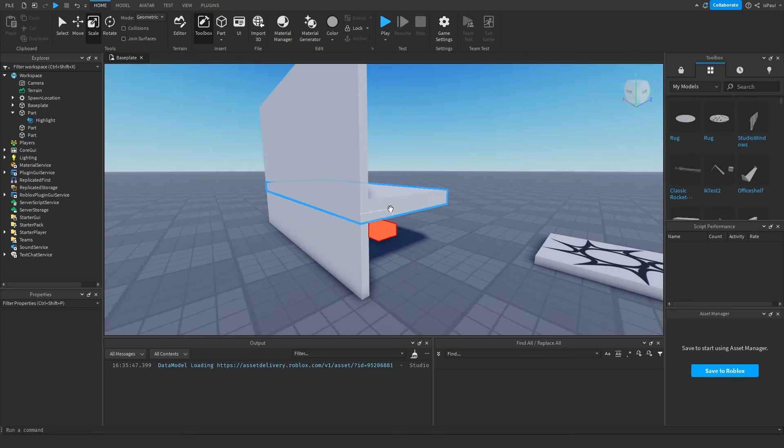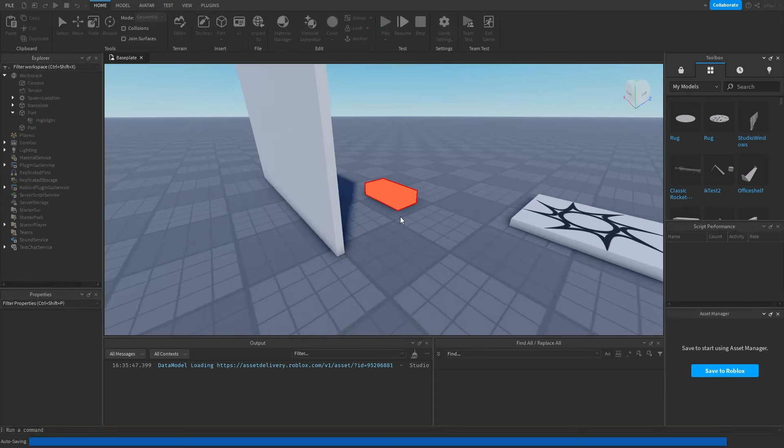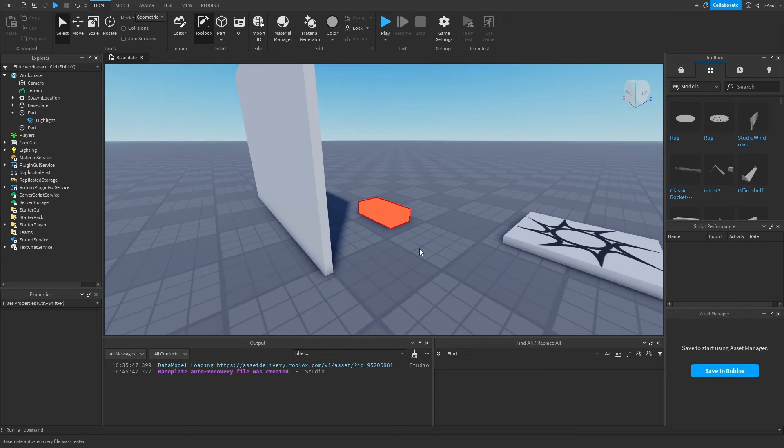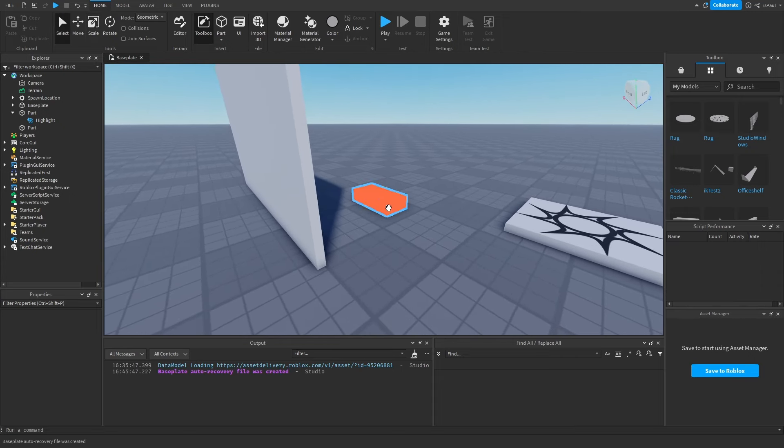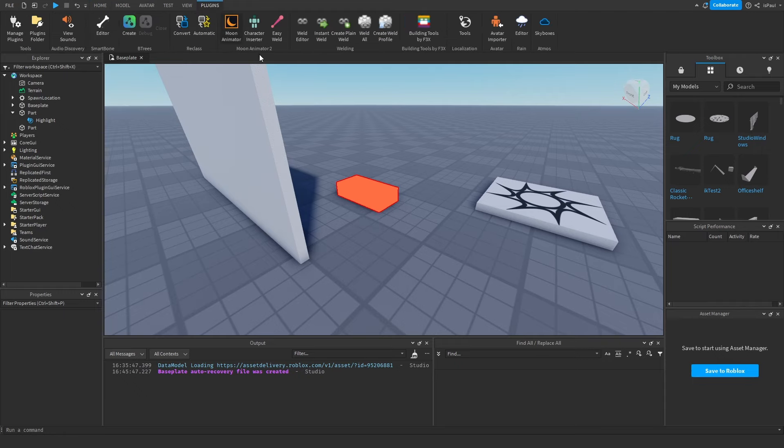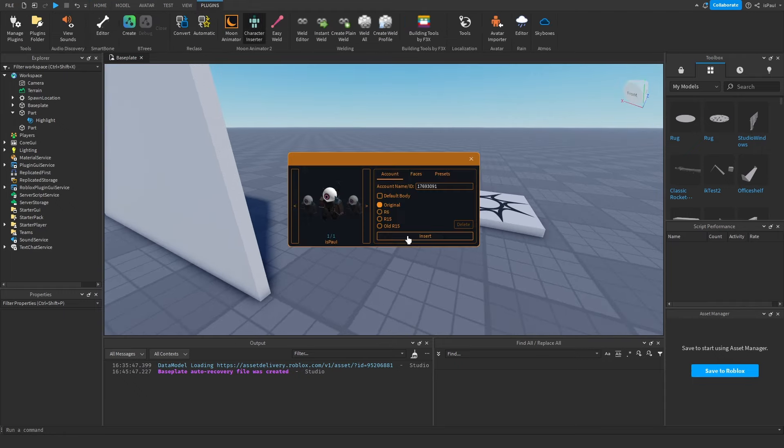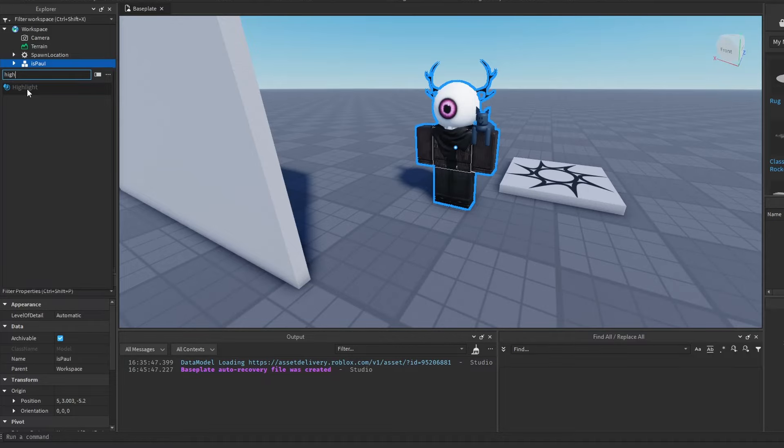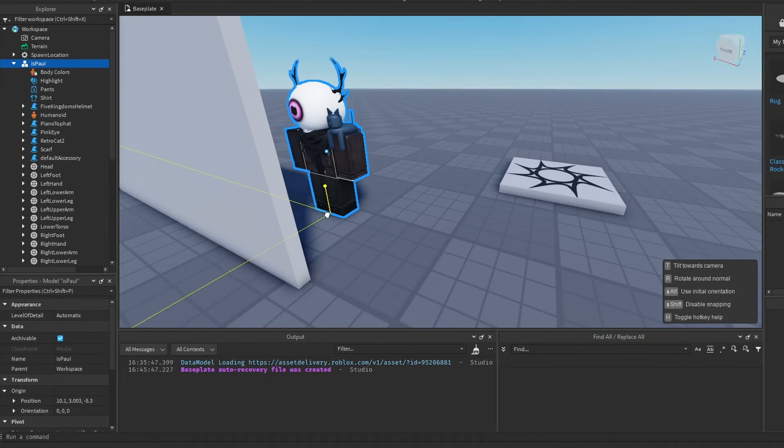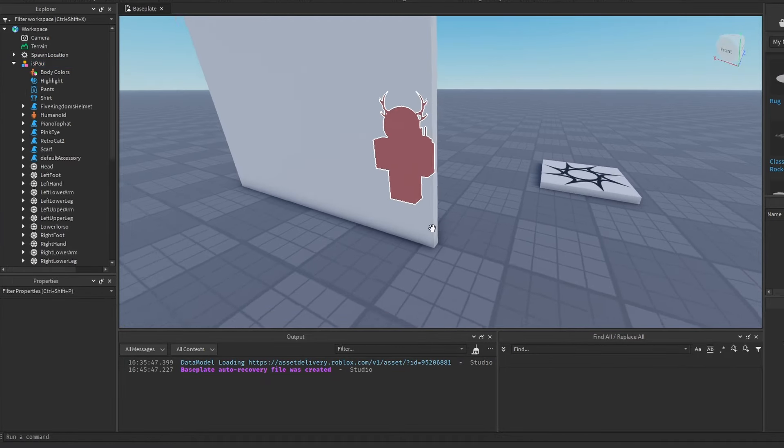That's the basics of a highlight. Like I said previously, you can apply the highlight to instances that are rendered in 3D world. Even if I add a character, let's say I'm going to insert my own, I can also add a highlight to it right there.